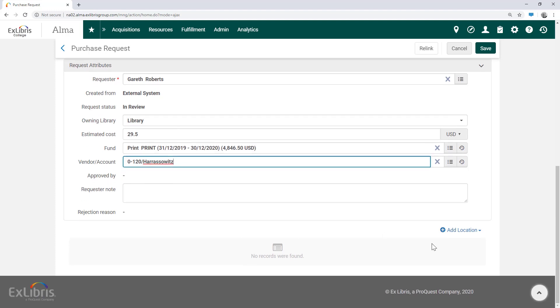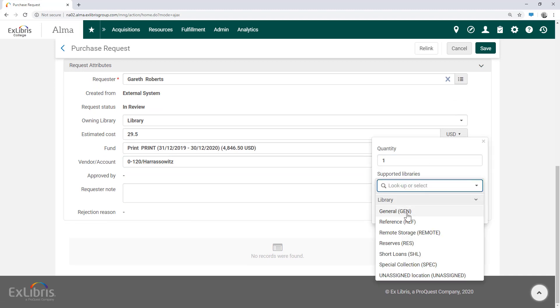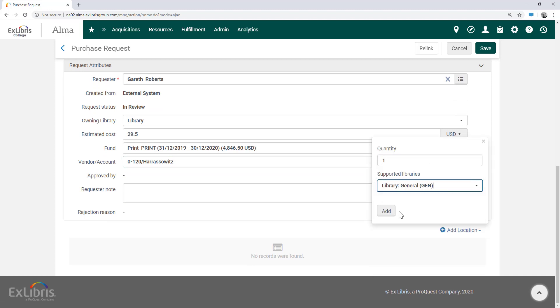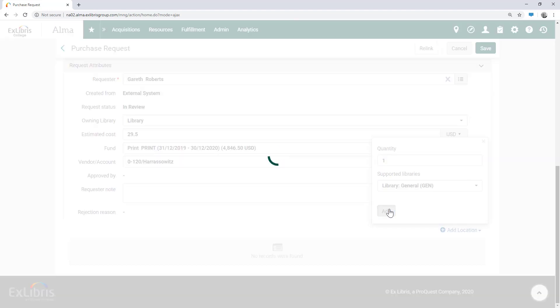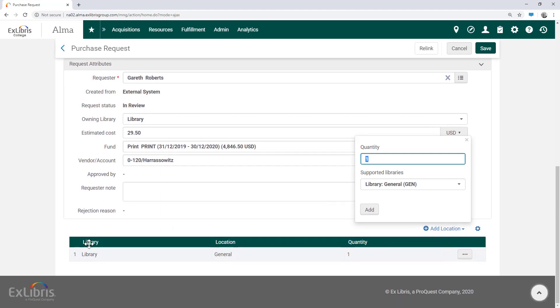Under add location, we can choose the location in the library for the items we're purchasing and fill in how many copies we'd like for this location. It's possible to add several locations here.